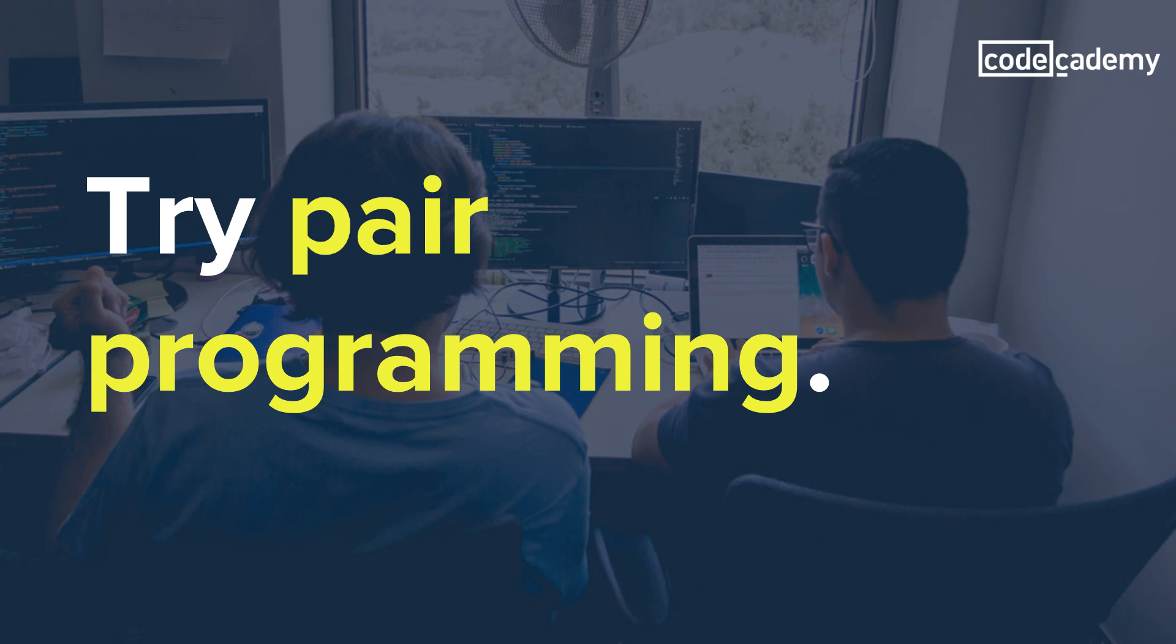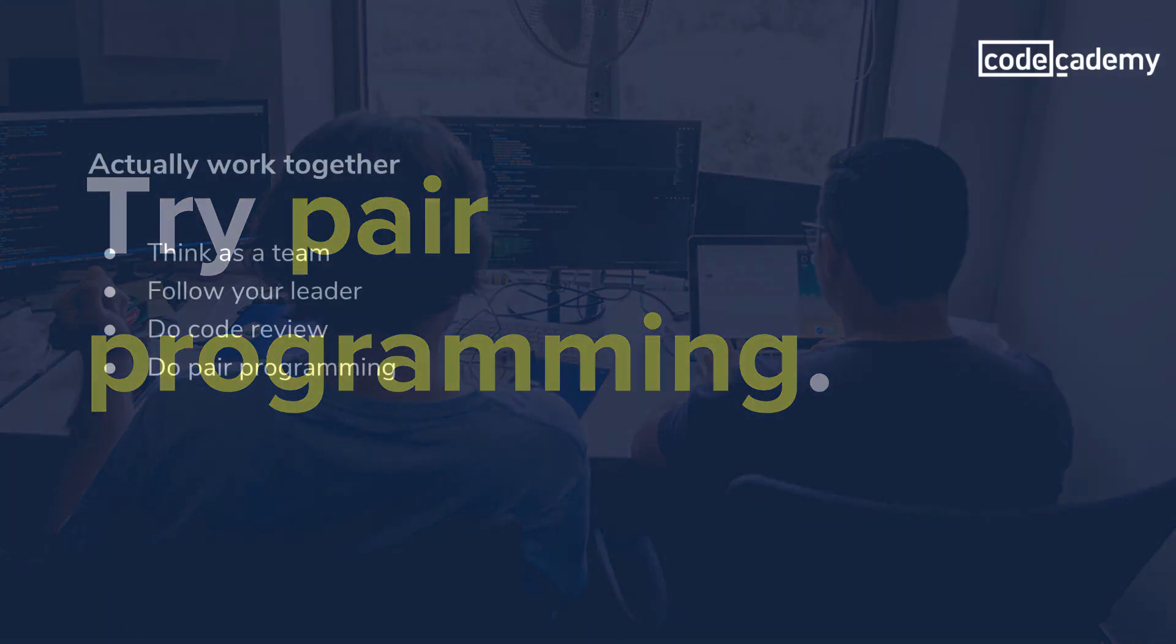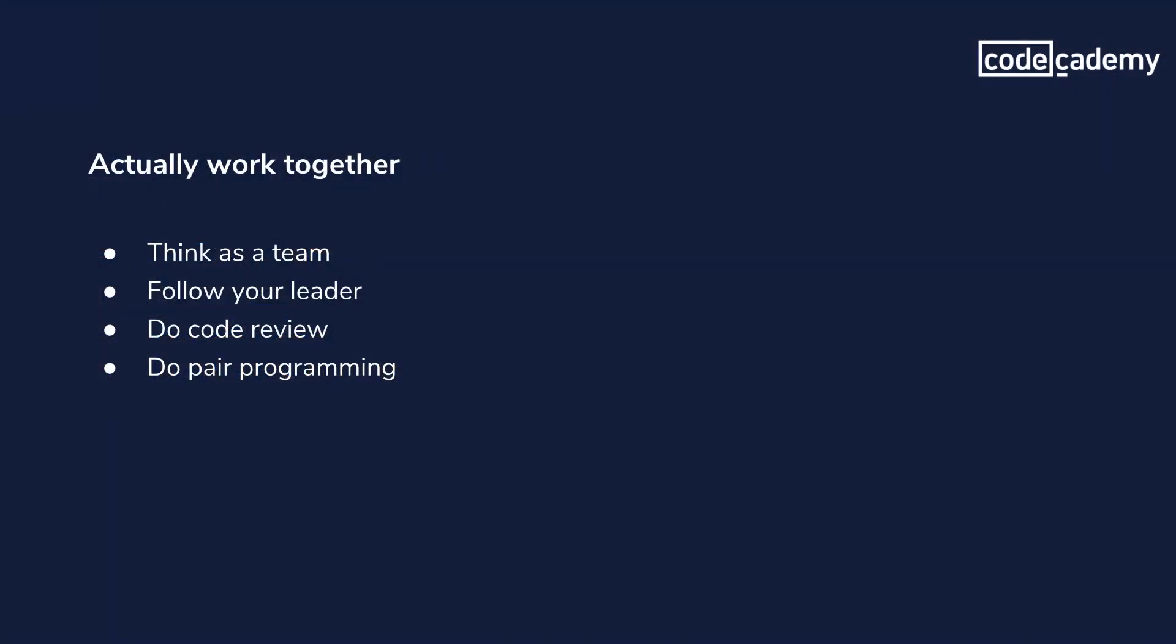If everyone is open to effective collaboration, the work will go by faster and easier. To recap, my tips for actually working together are think as a team, follow your leader, do code review, and try pair programming.